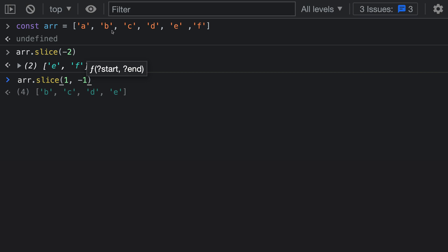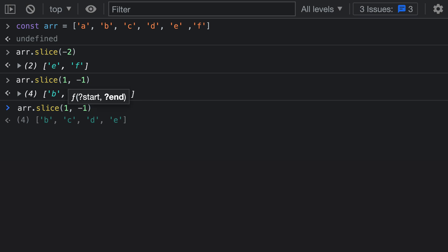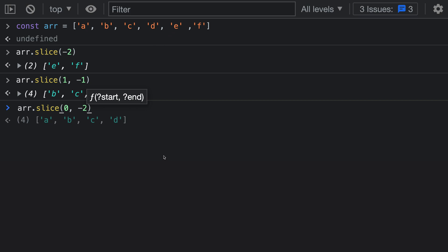The resulting array has four elements: B, C, D, E. If I wanted to remove just the last two elements of the array, I could pass in 0 as the start index — so the slice starts immediately from the beginning of the array — and then negative 2 for the end of the slice. That means we go backwards 2 from the end: 1, 2. The resulting array has A, B, C, D — those four elements.